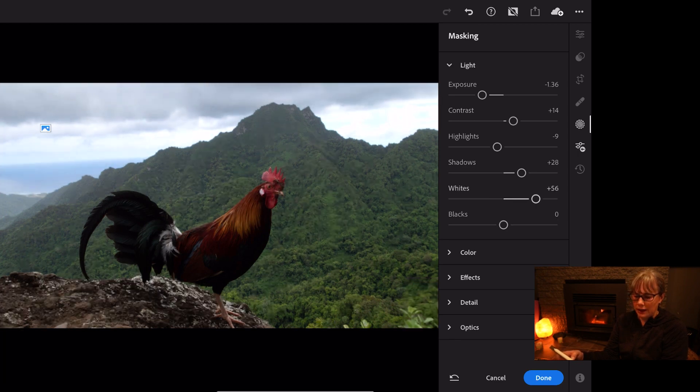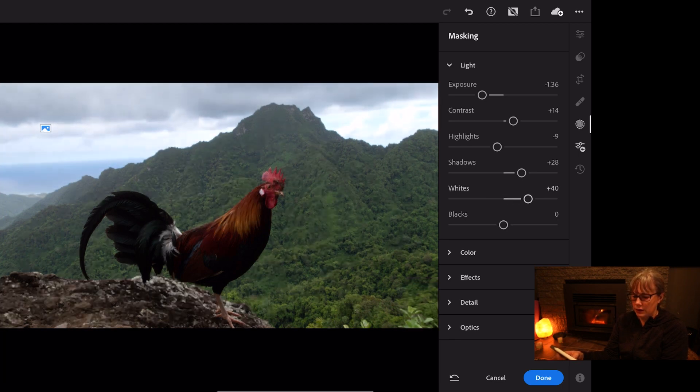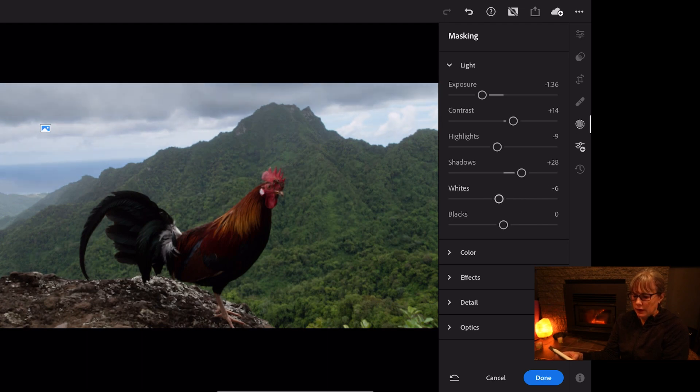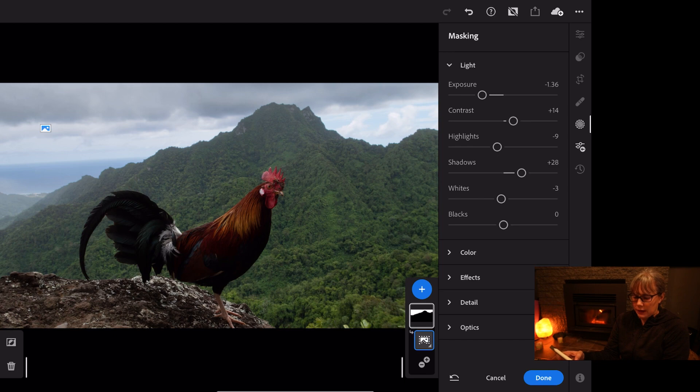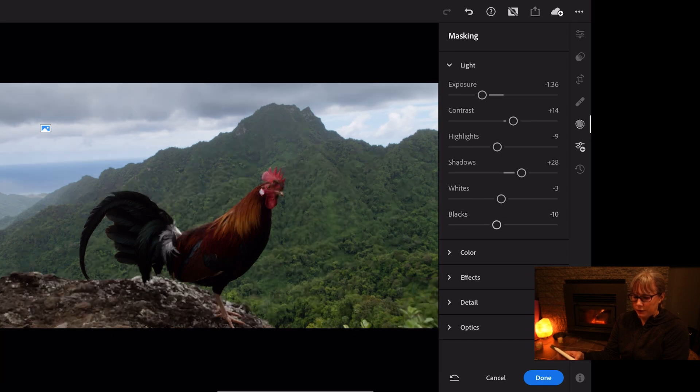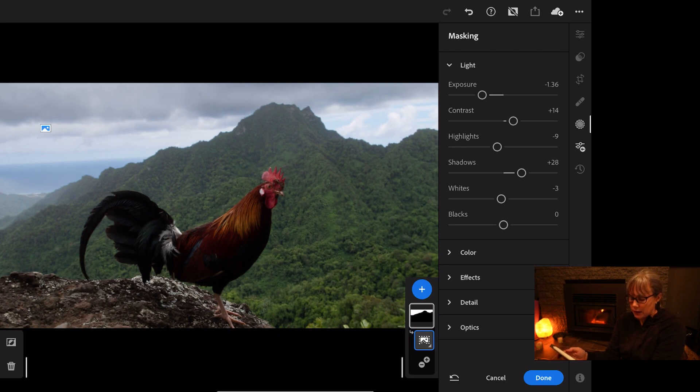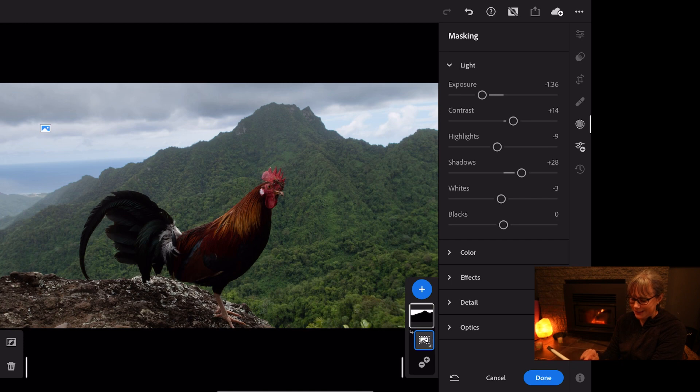And then the blacks as our final one. And I'm going to leave those as zero. So let's have a look at the bird. Let's press on the plus button and see if the mask can select the subject.